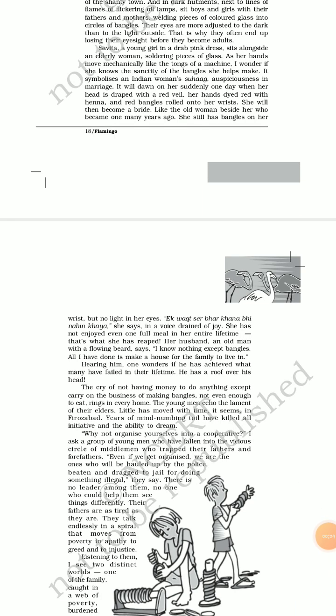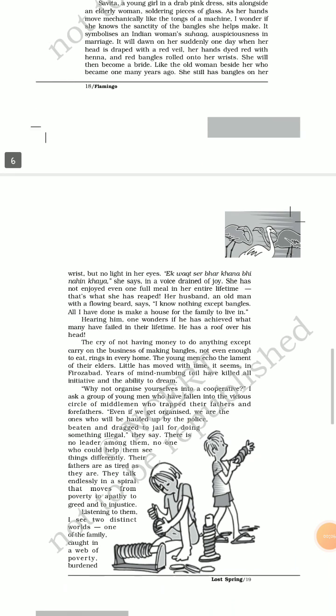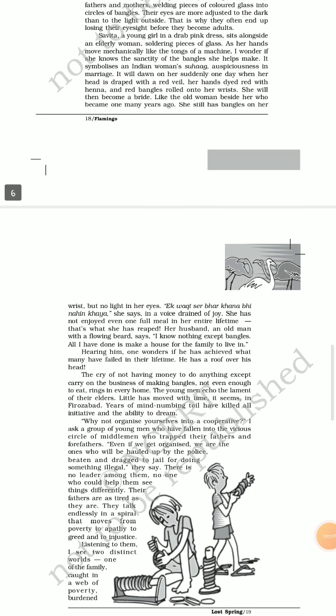Hello students, I hope you are all fine and in good health. In this audio presentation, I will continue with the remaining part of the lesson Lost Spring. As you know, this part is related to Mukesh and the tragic condition faced by him and his family.